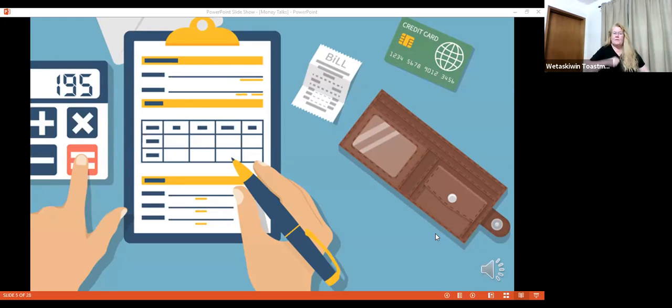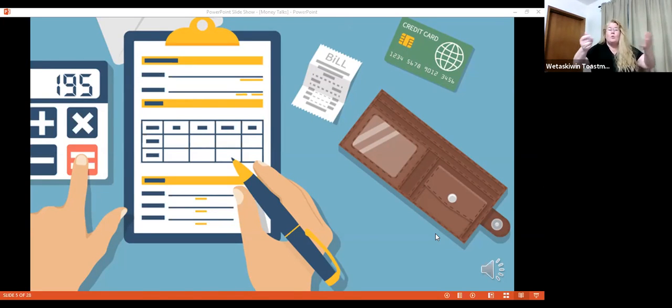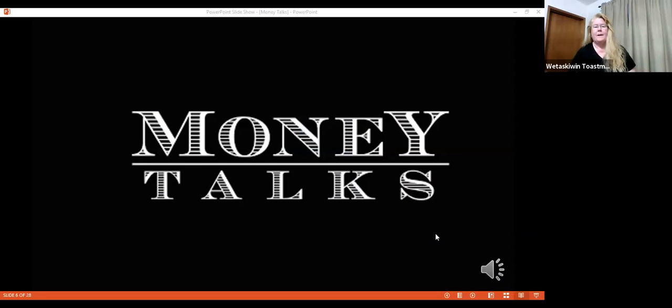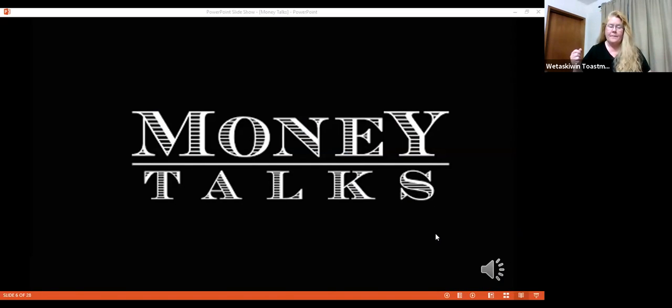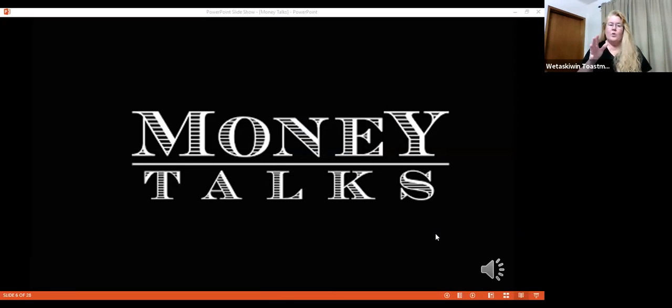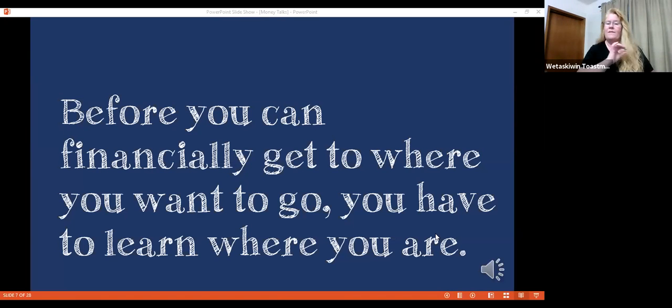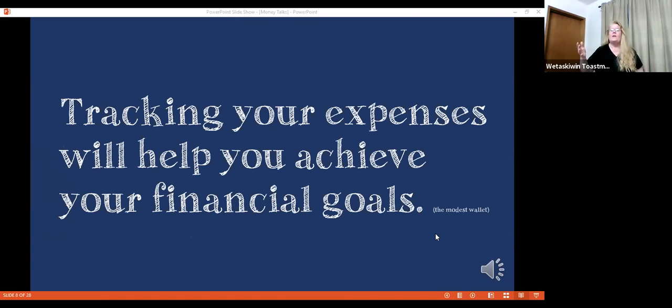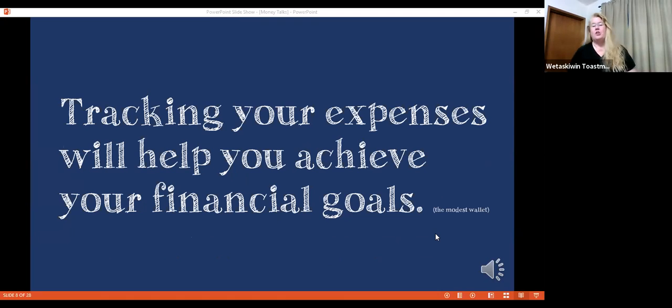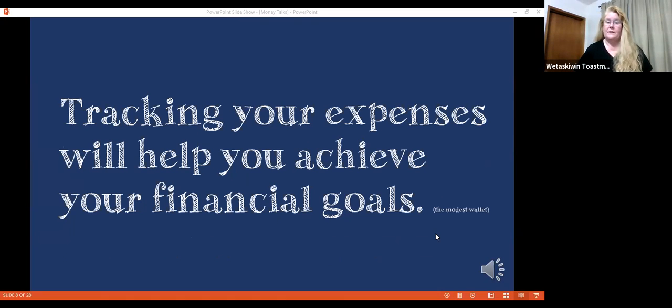Mr. Toastmasters, fellow Toastmasters, money talks. We're going to begin. Before you can financially get to where you want to go, you have to learn about what you're doing. Tracking your expenses will help you achieve your financial goals.